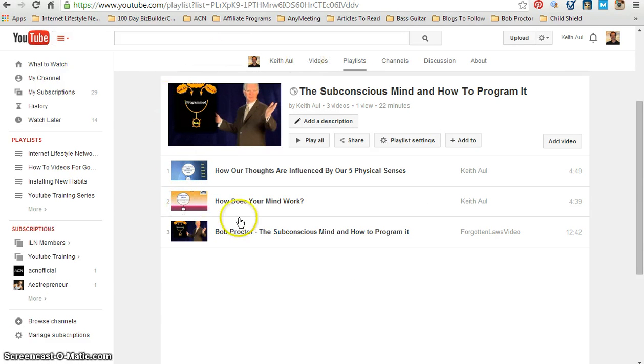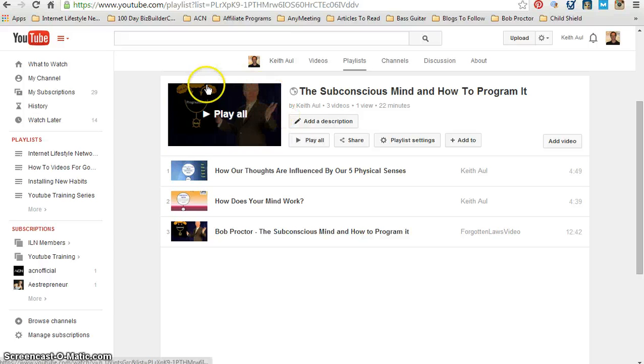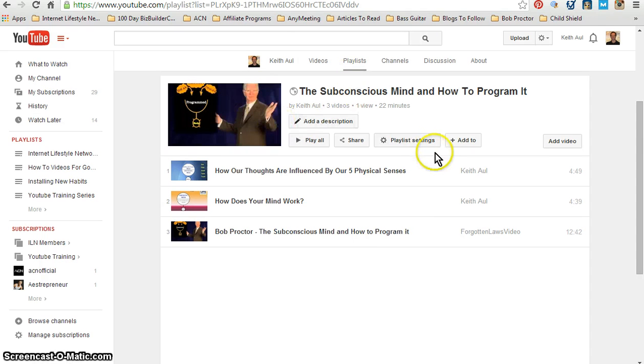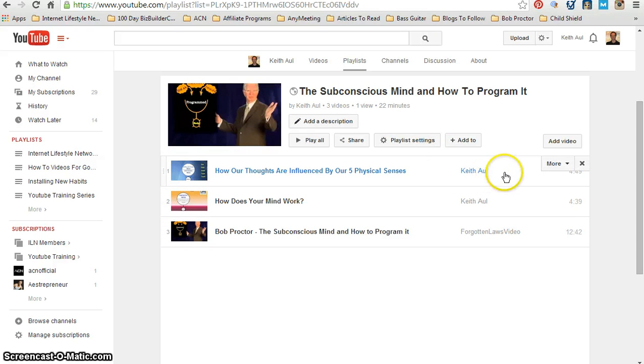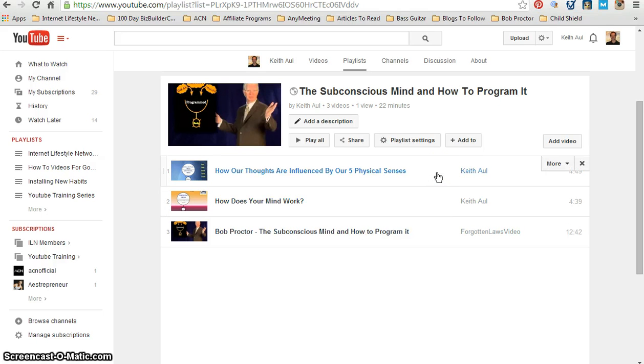So if I click on this particular playlist, it's going to bring me to this page. Right up above here is the thumbnail that is currently set for this playlist.